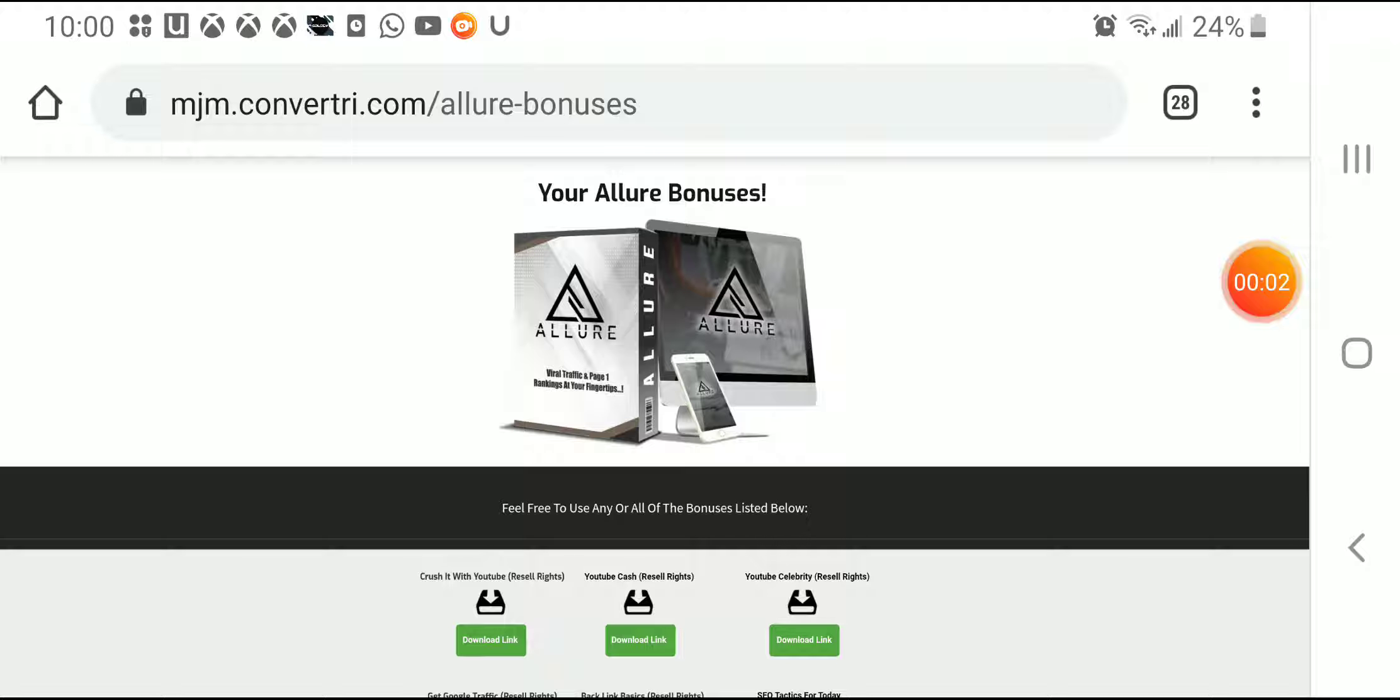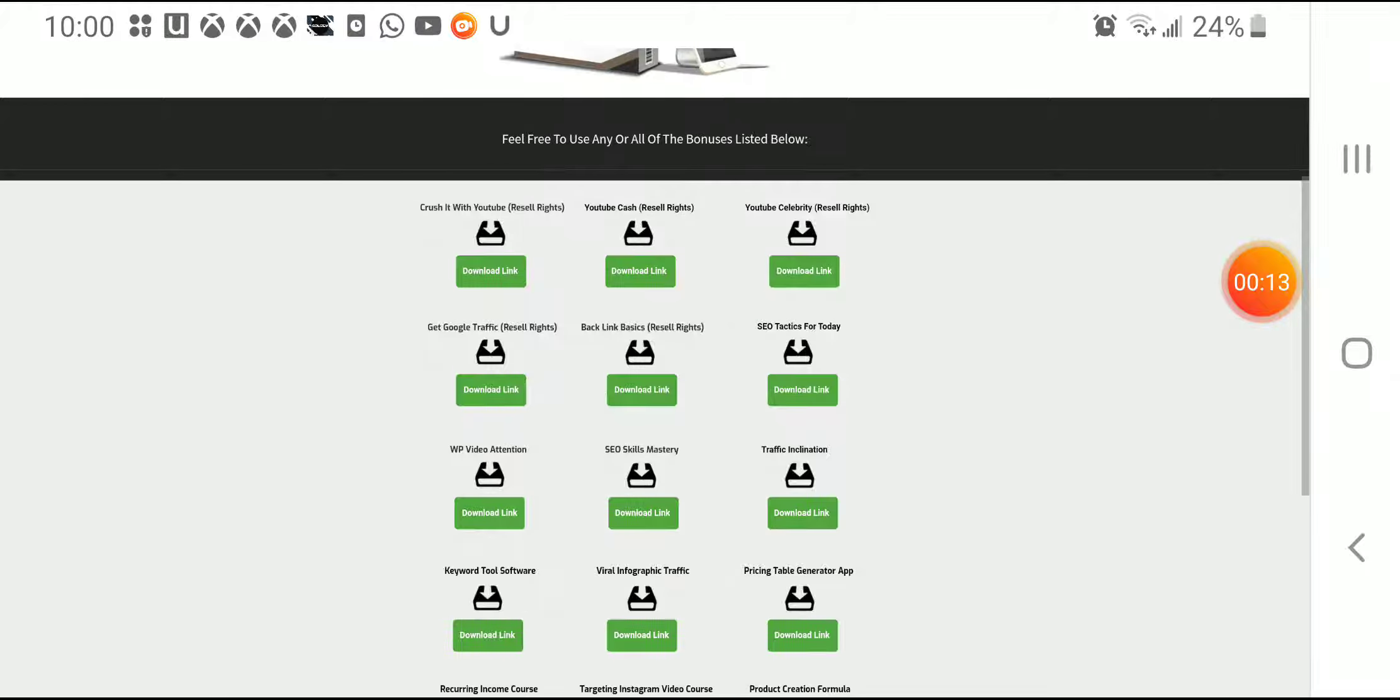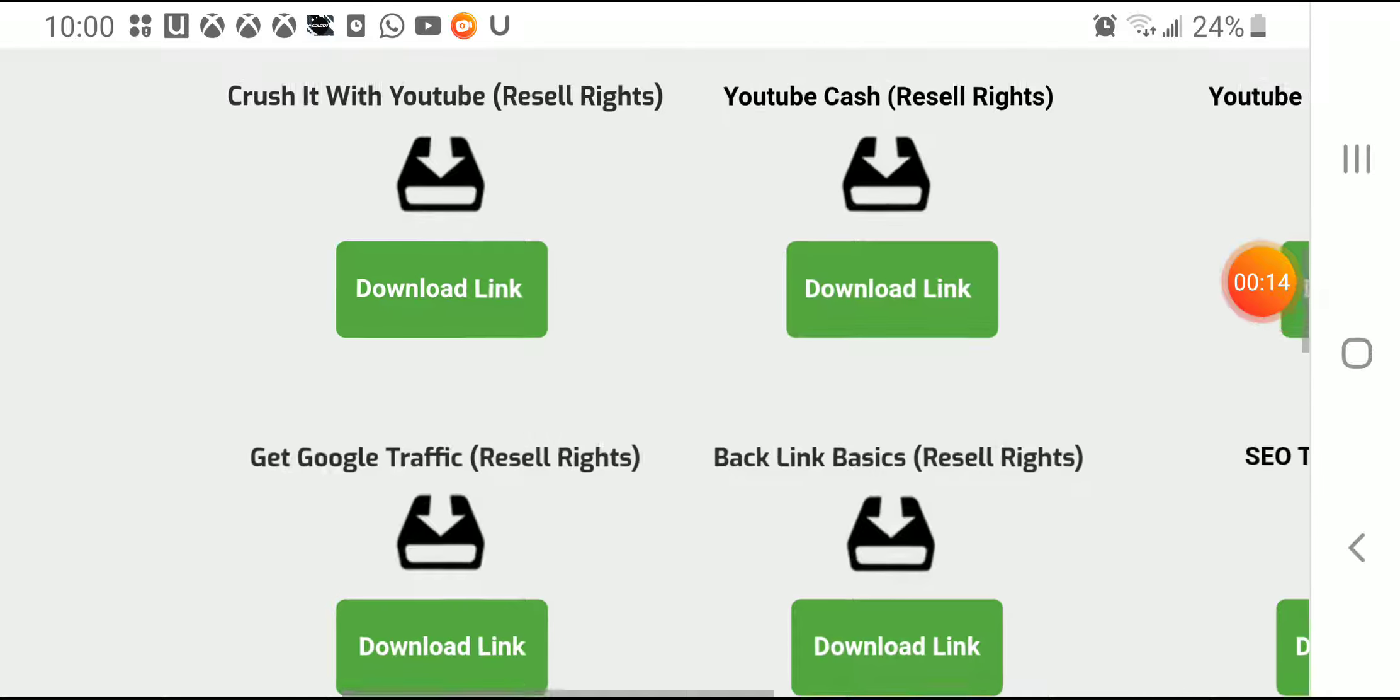Hey what's going on guys, here Alberto. I'm making this review about Allure and I'm gonna show you the first thing you must see which is all the bonuses from Allure. Here you will find...